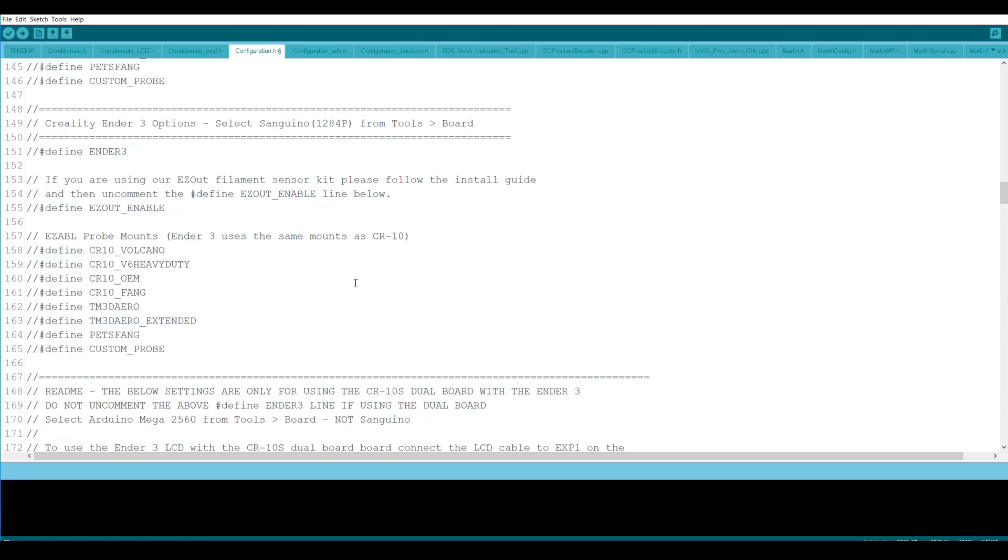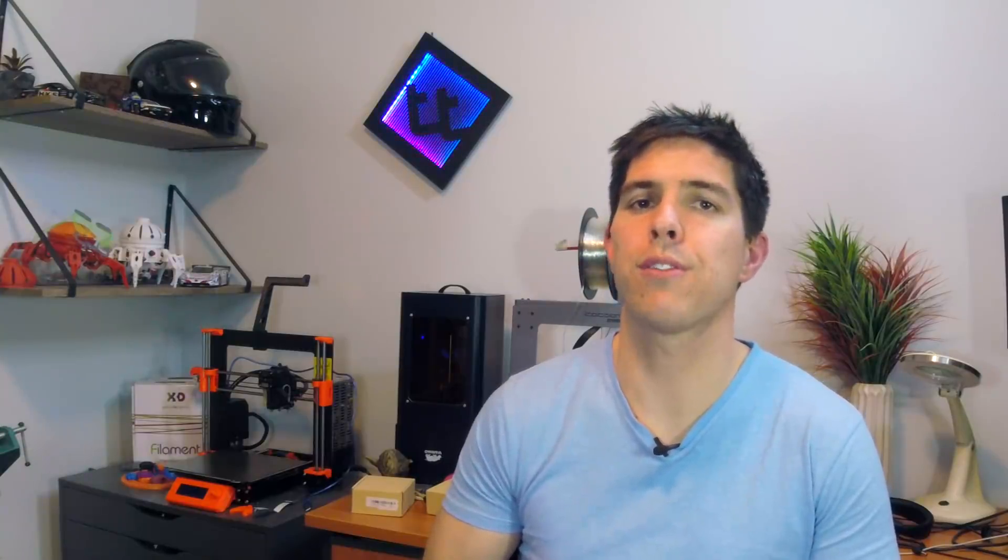Now one way that the EZ-ABL makes up for its slightly increased price is in after-sales support. The unified TH3D firmware is optimized all around, making it as easy as possible for the EZ-ABL to be added. If you run into any type of trouble, Tim from TH3D offers free personalized email support for all of his customers.